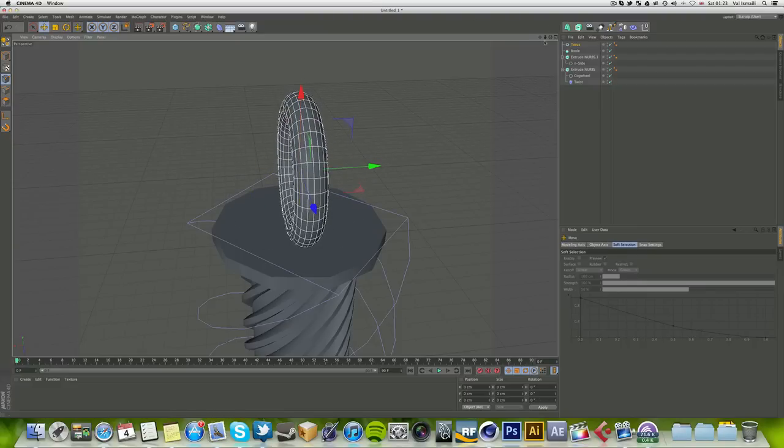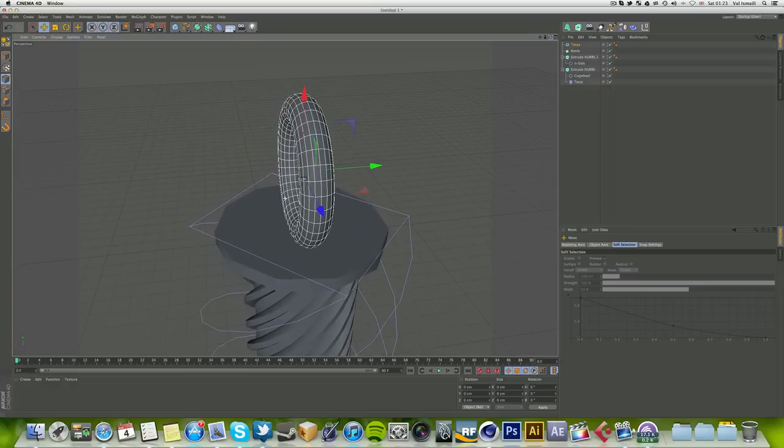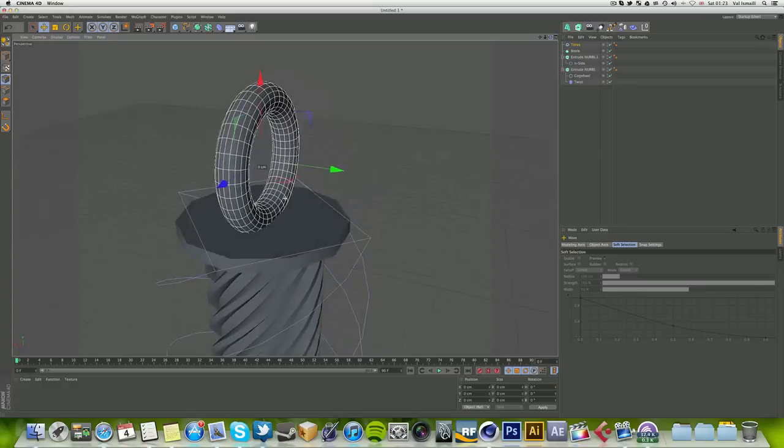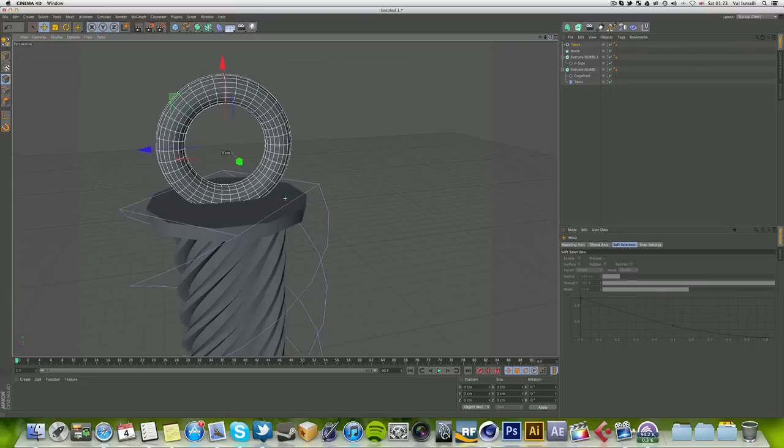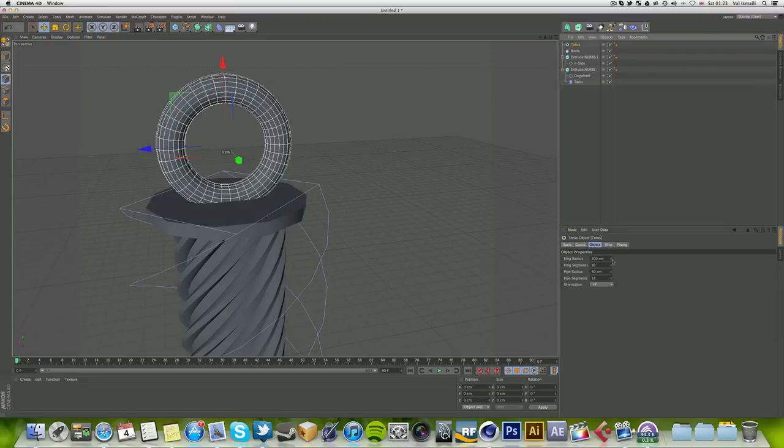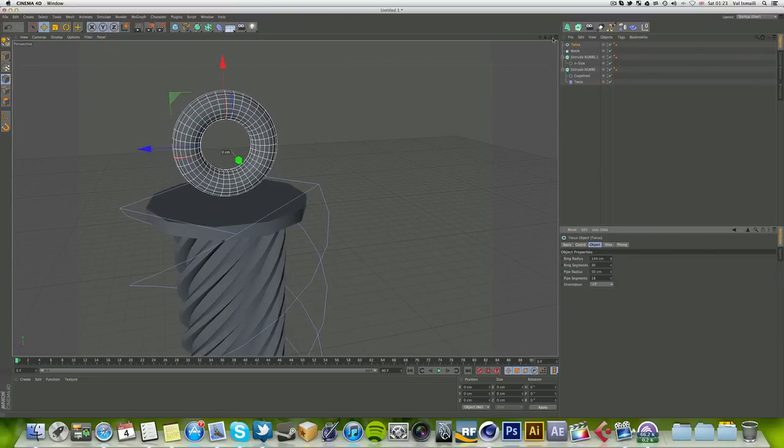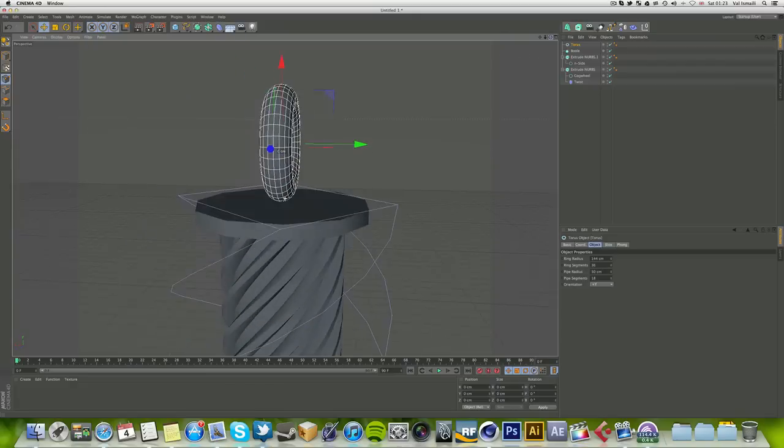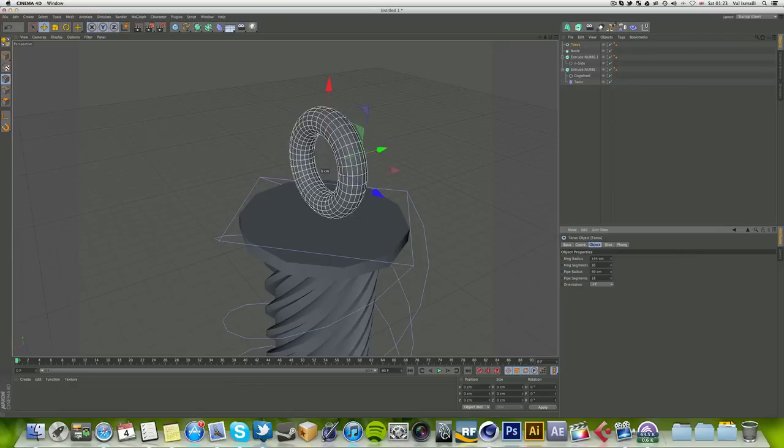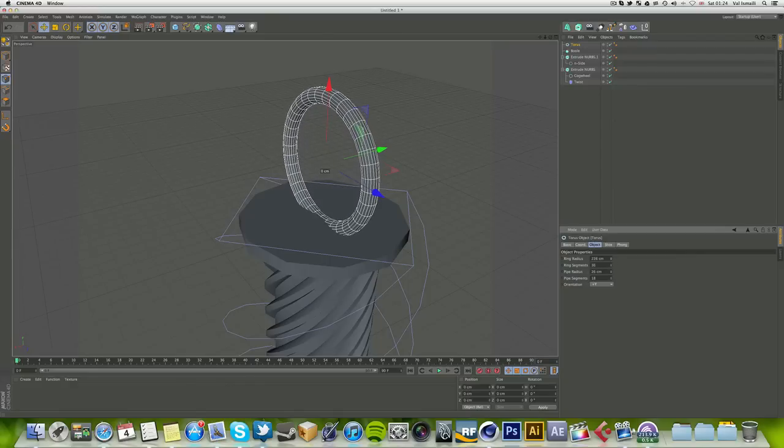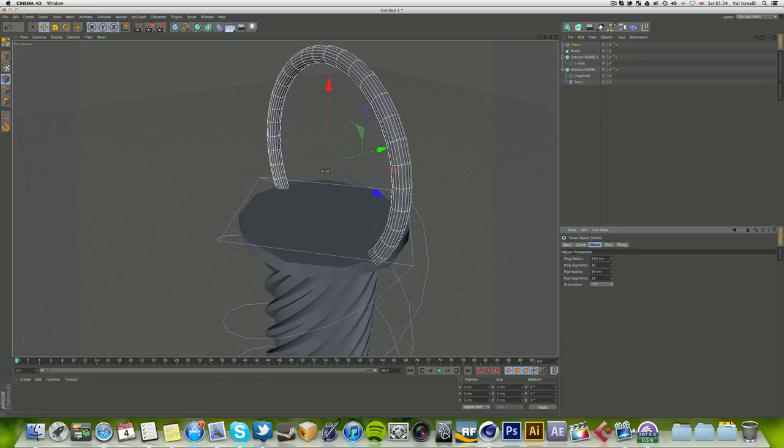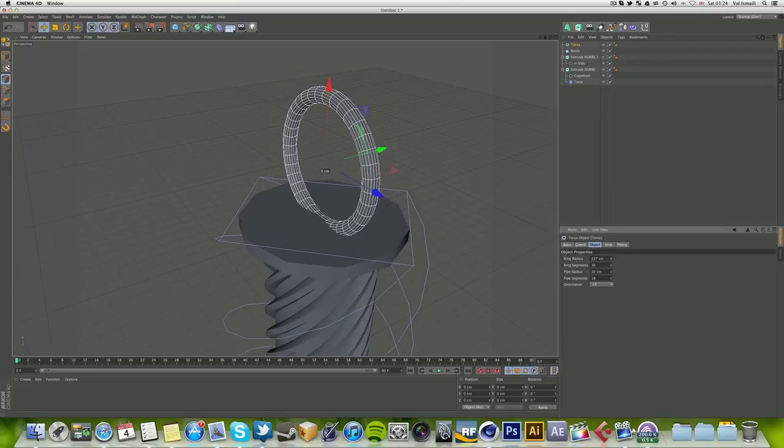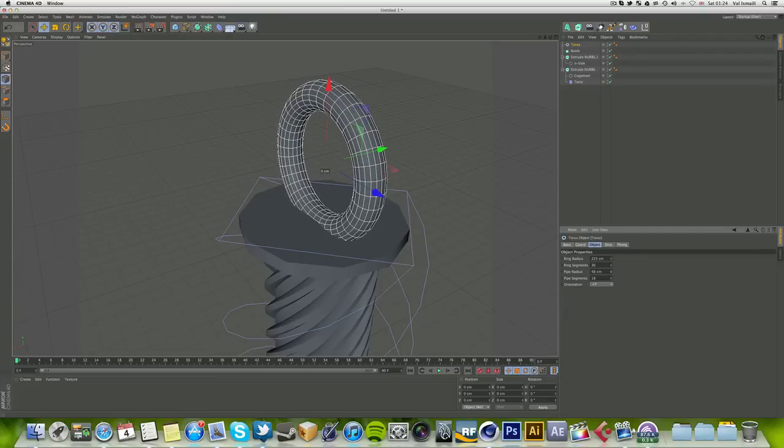Let's rotate this torus about 90 degrees, well exactly 90 degrees actually. Now it's gonna, right now it's gonna create a little too big of a hole, so we want to make sure we decrease the ring radius on the, actually the pipe radius. Keep the ring radius big, yeah, about here, and pipe radius about there.